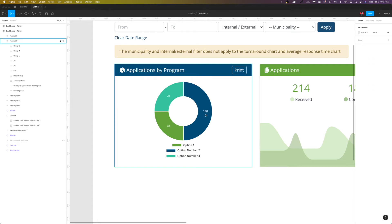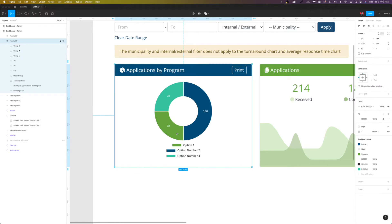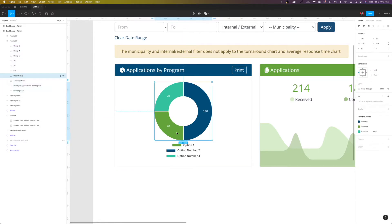I just wanted to do a quick video on the power of the ellipse tool in Figma, and it's actually really cool. I wasn't aware of it until about a year ago when I was doing some research on how other people were creating pie charts in Figma.